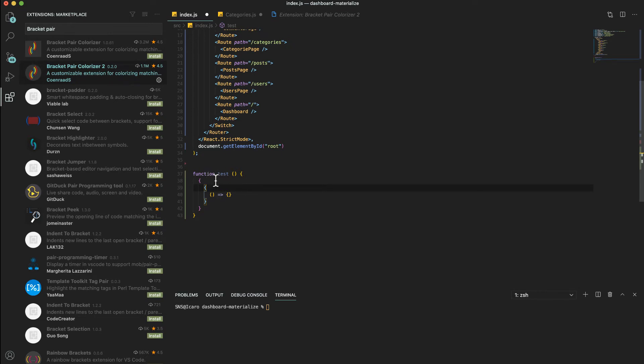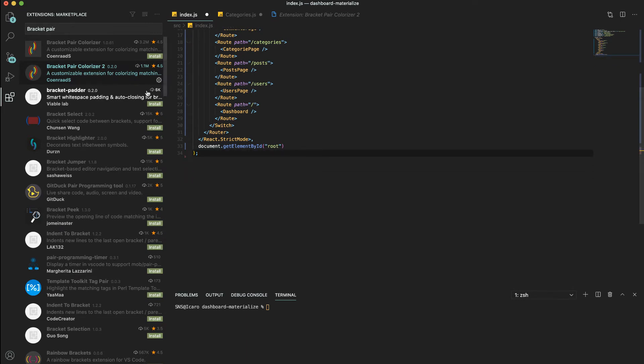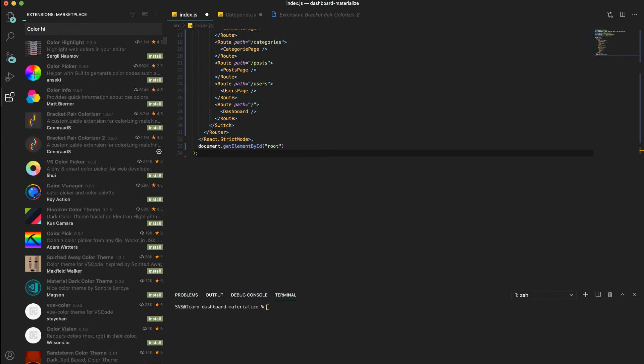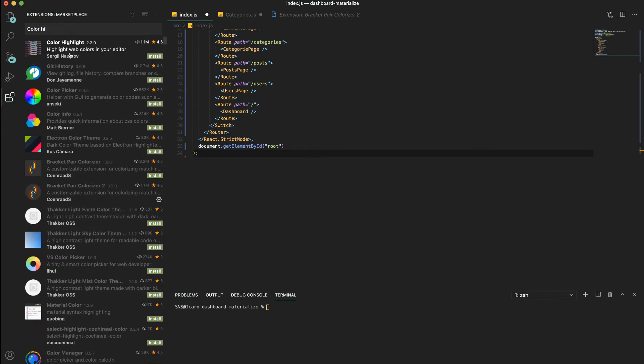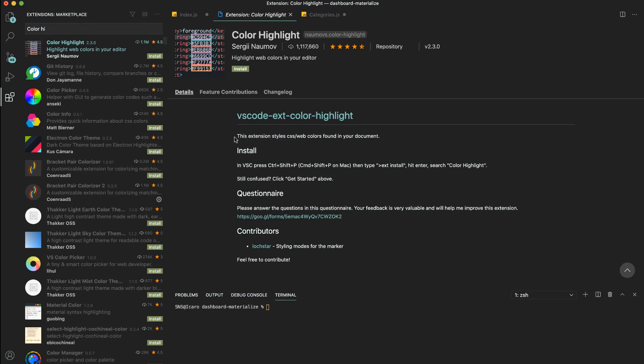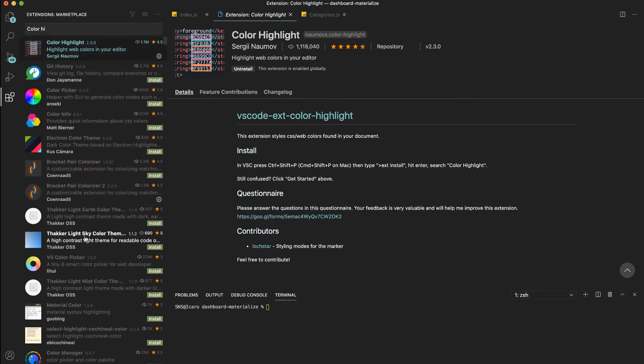I think that makes it easier for us to see what level of nesting we are. Let me delete this. Another extension is Color Highlight and this is just a nice way to see the color we're using, hexadecimal color. So if we install this.